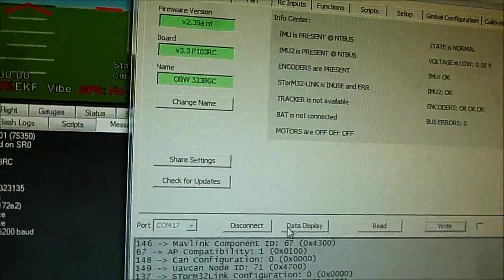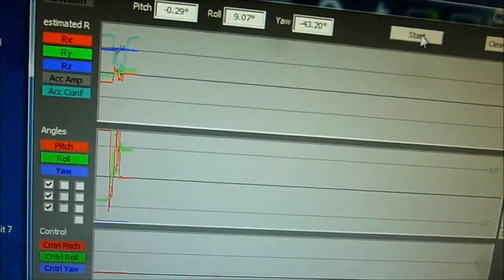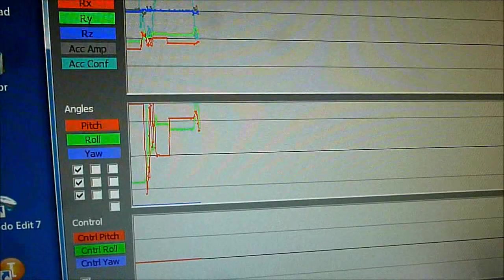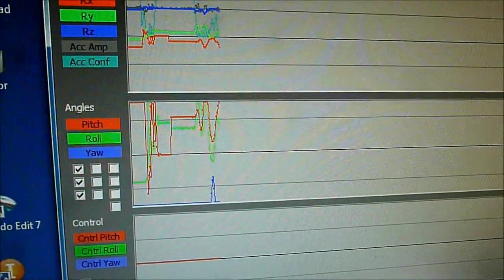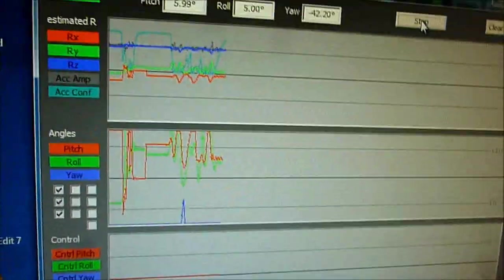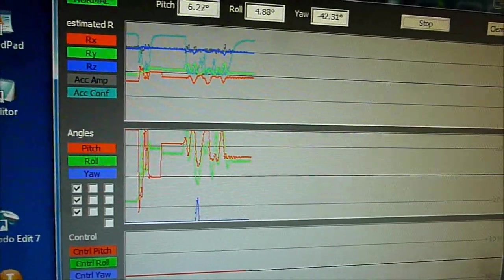And voila everything works. We can read. We can write. Also the data display works. So we can move it when I move the gimbal. So all this works now.